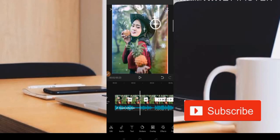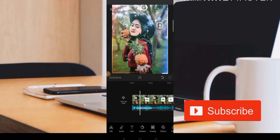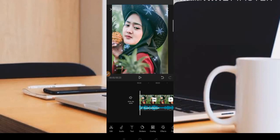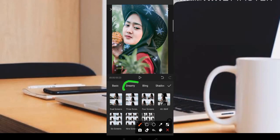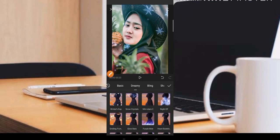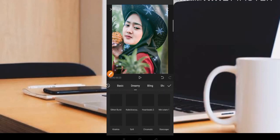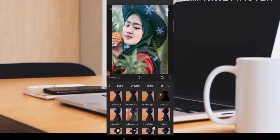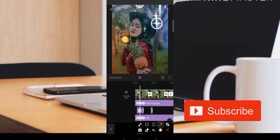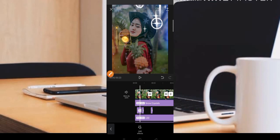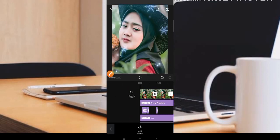Satu lagi, untuk efek bulan di bagian pertama, teman-teman bisa dapatkan di bagian Dream. Kita klik bagian Dream dan cari menu Mount Off, biasanya berada di bagian sebelah kanan. Ini adalah efek bulan seperti ini. Efek bulan tersebut berada di bagian Dream, Mount Off.